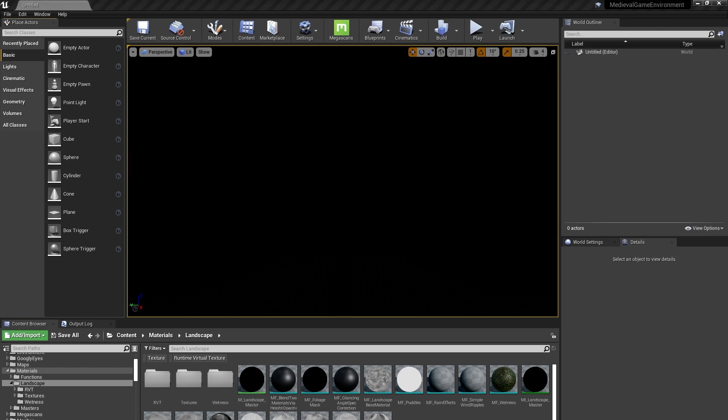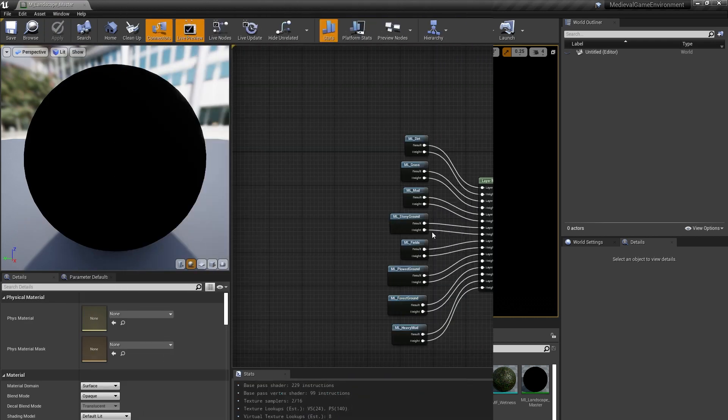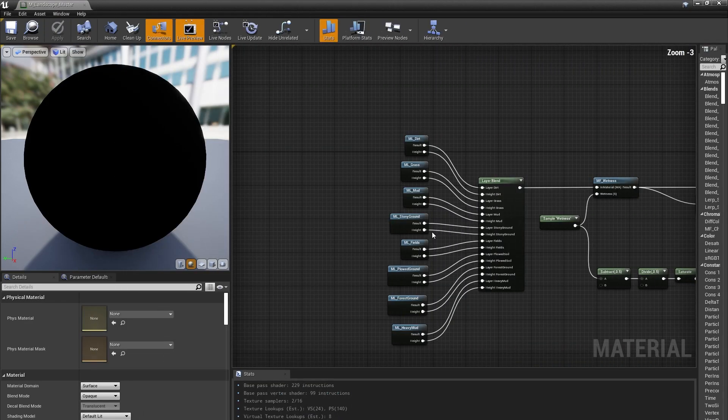Alright, with that out of the way, let's take a bird's eye view of the landscape material we used in the project. If you're following along in the project, the material is in the Materials Landscape folder. Starting from left to right, I define each of the landscape layers in these functions here.